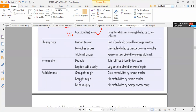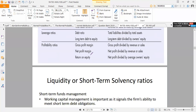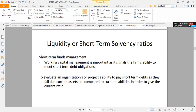Finally we have profitability ratios. The gross profit margin (GPM) is gross profit divided by sales times 100. The net profit margin is net profit divided by sales times 100. And the return on equity is net profit divided by owner's equity times 100.